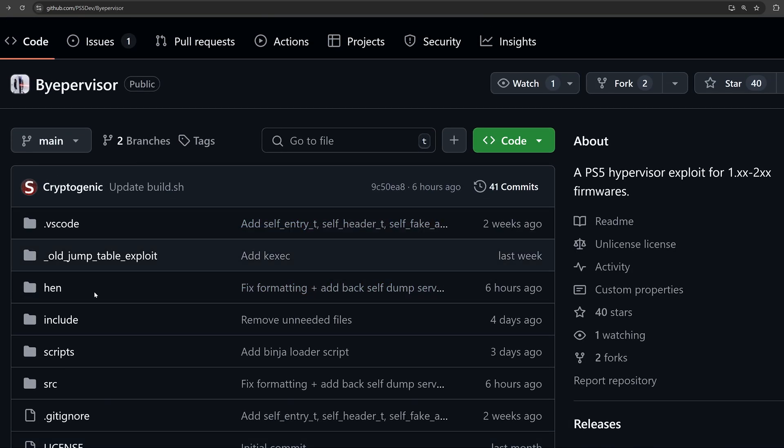Pretty exciting stuff here. This is still the very early version of it. Now I know there's not a huge number of people that are on these older firmwares 1.x and 2.x.